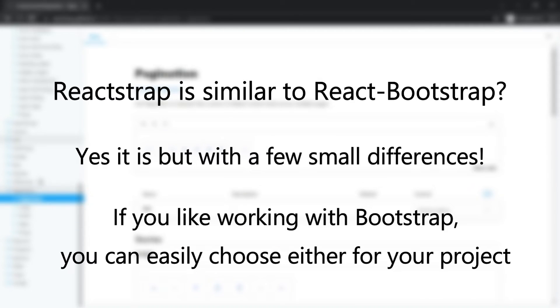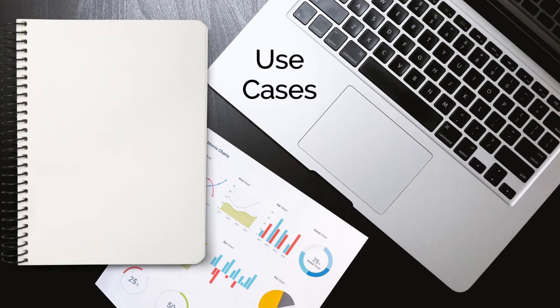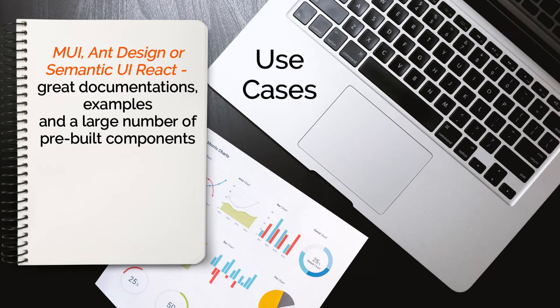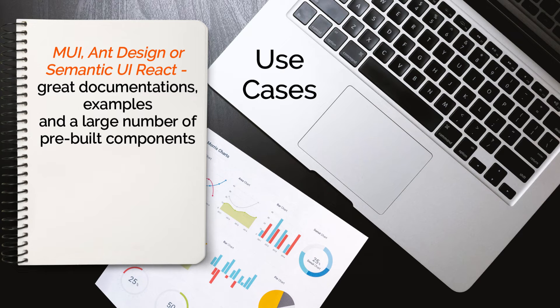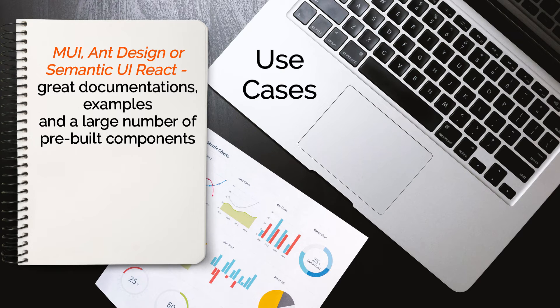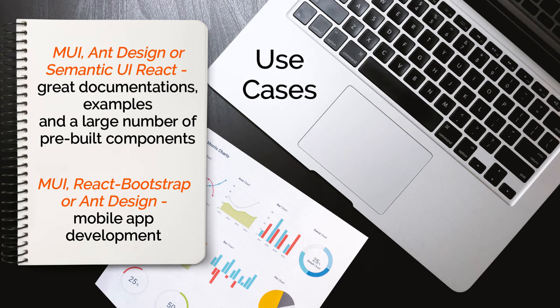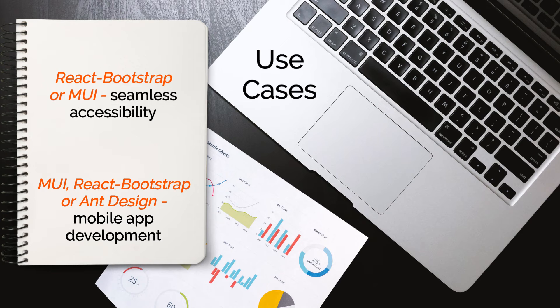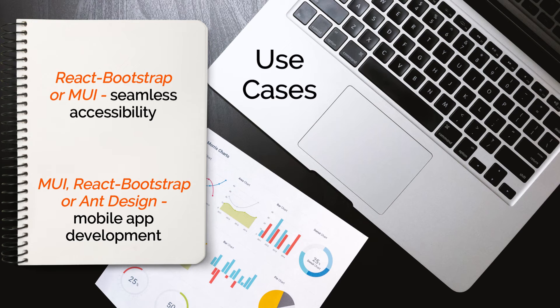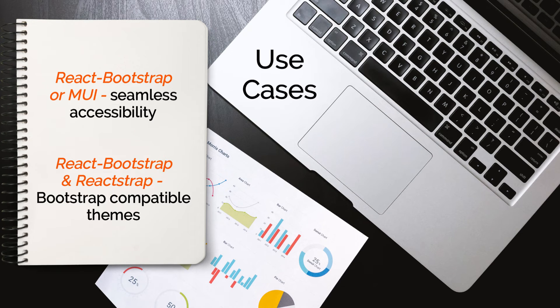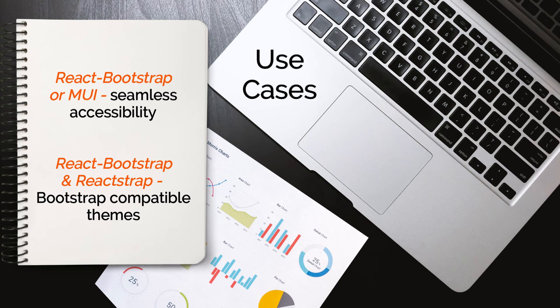Now let me break down the use cases of these. Look into MUI, Ant Design or Semantic UI React if you want great documentation, examples and a large number of pre-built components. Go for MUI, React Bootstrap or Ant Design if you want to do mobile app development. If your React project needs seamless accessibility, then you can consider React Bootstrap or MUI. If you are looking for Bootstrap-compatible themes, then React Bootstrap and Reactstrap are good options.